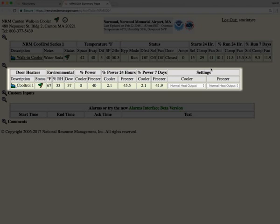We have the relative humidity calculation. We have the power that the door heaters are running at, the percentage of power. So in this instance, the cooler is running at 30 percent and the freezer is running at 60 percent. And then you also have the statistical information of percent power 24 hours and percent power seven days.